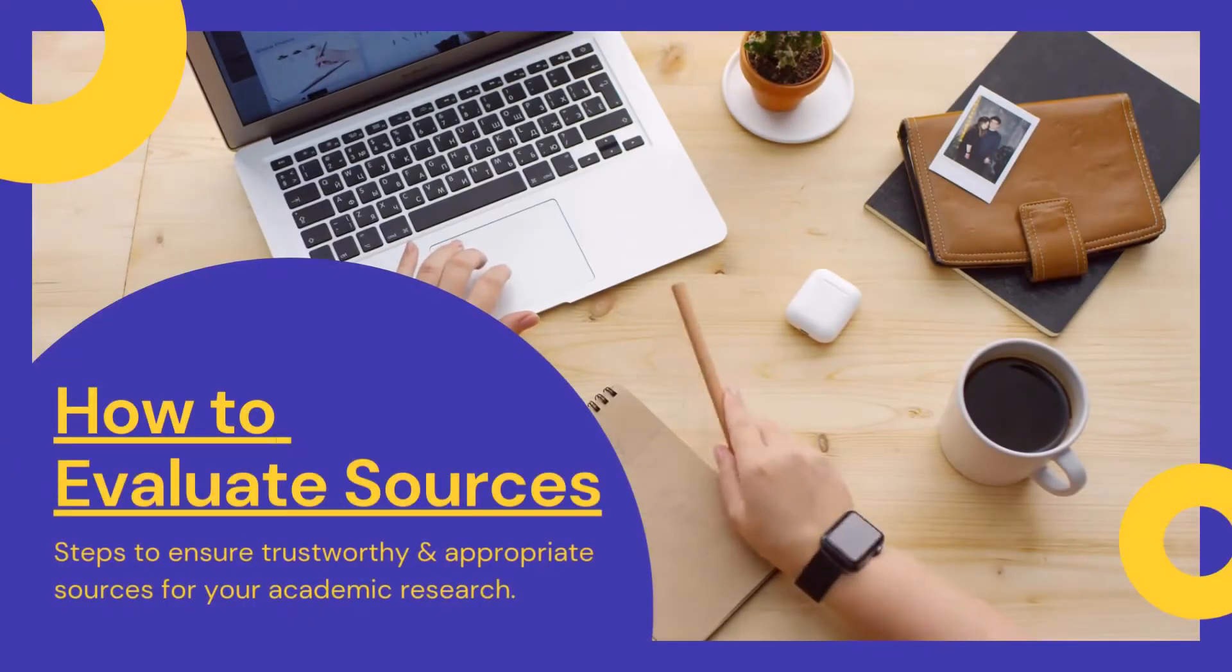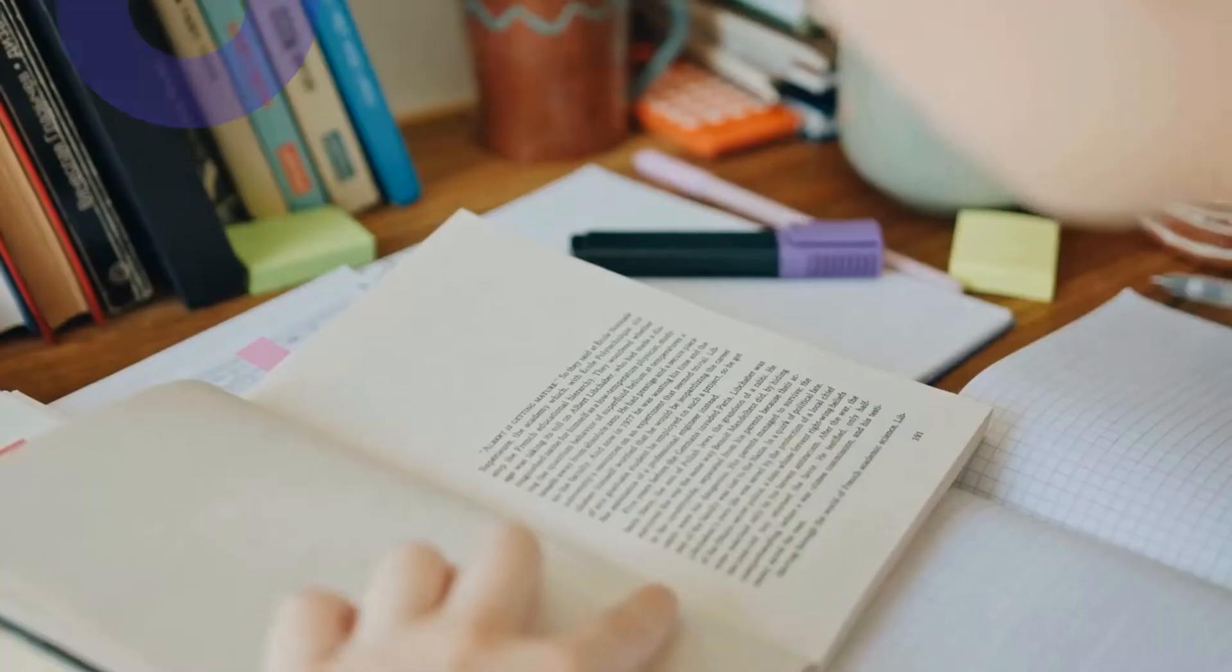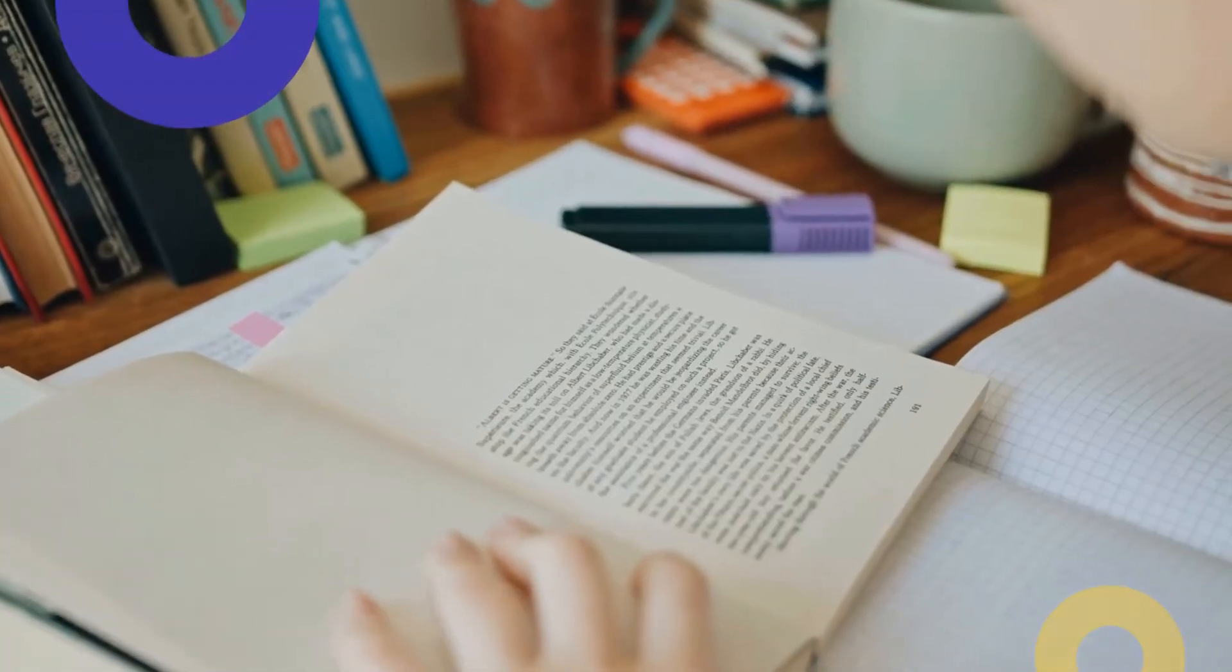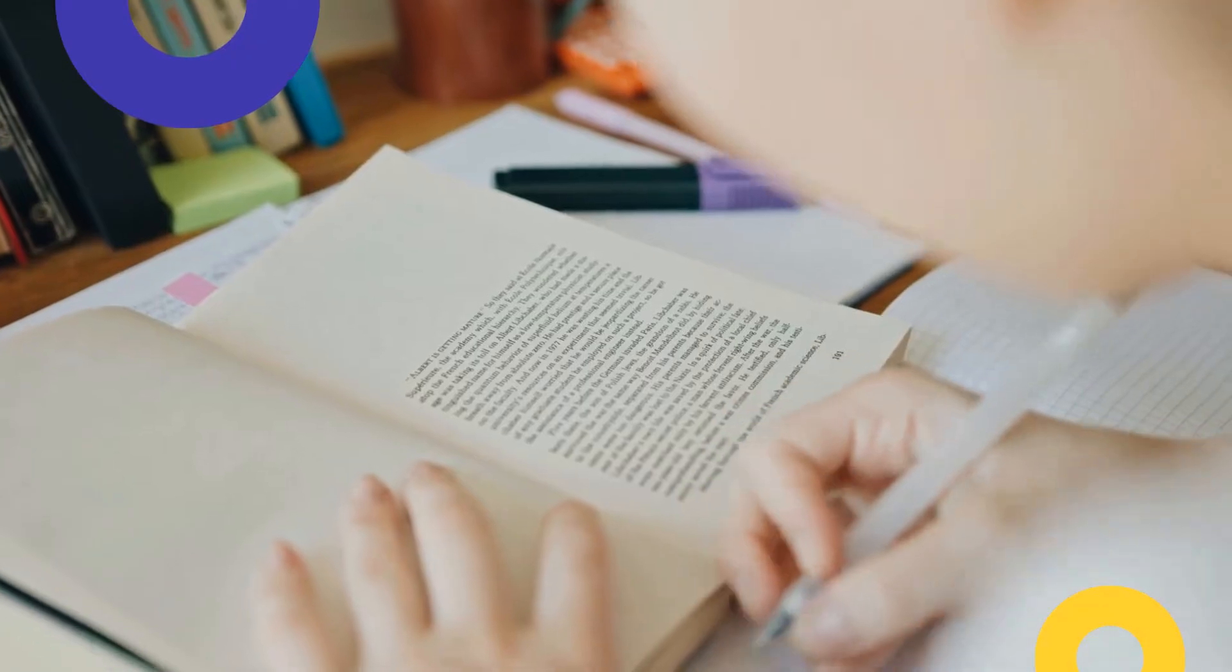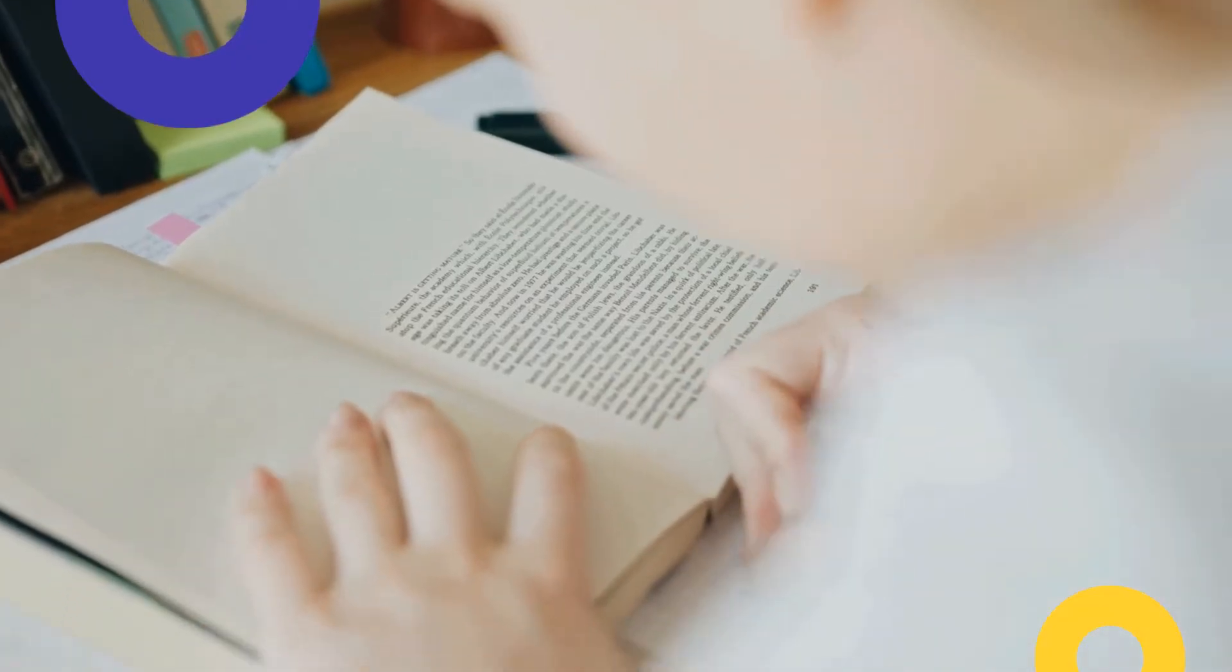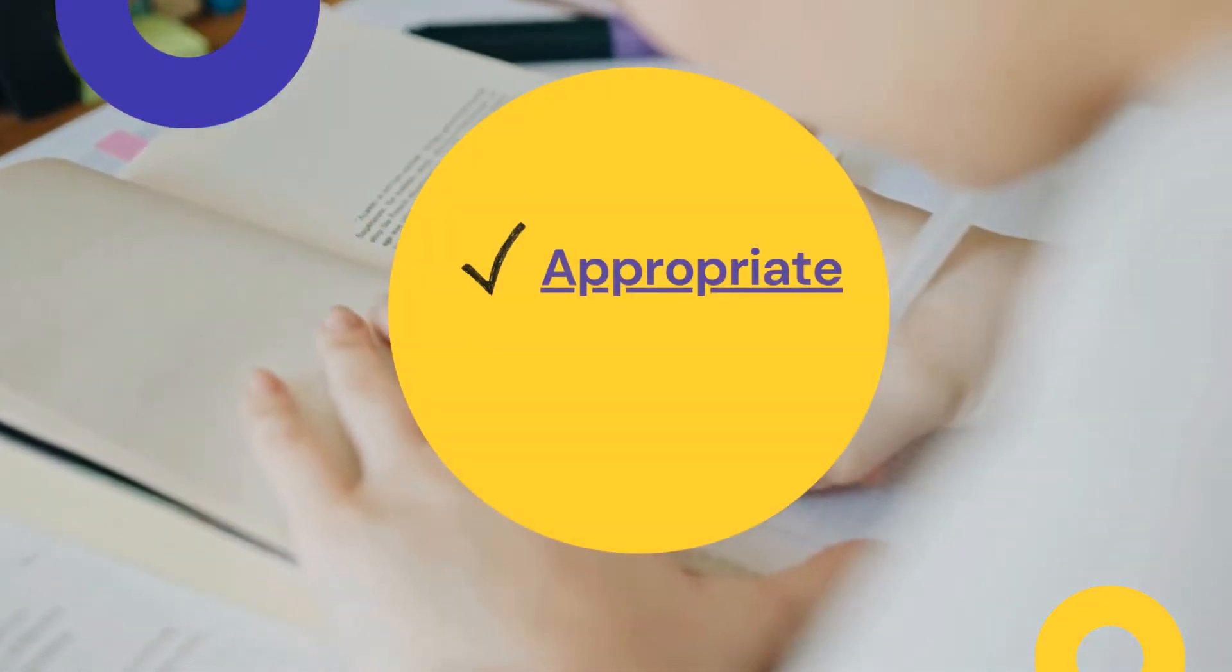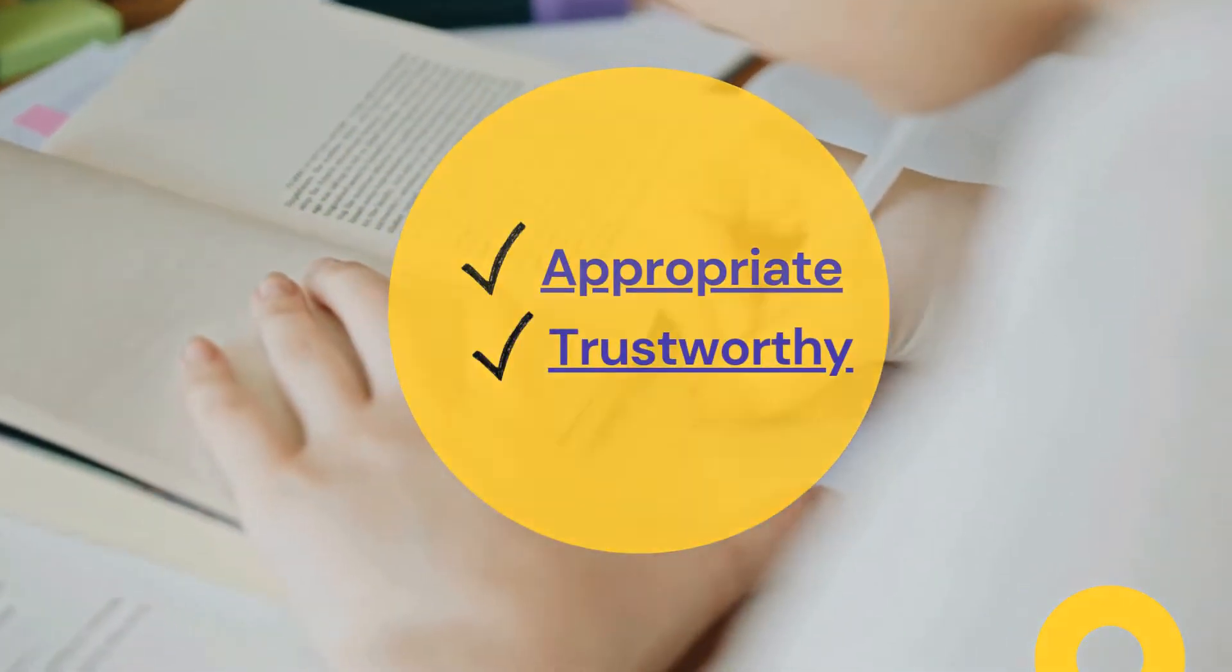Welcome to How to Evaluate Sources. This video will cover how to make sure the information and sources you find for college-level research projects are appropriate and trustworthy.